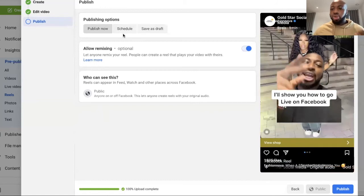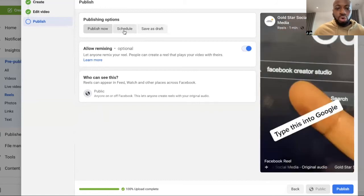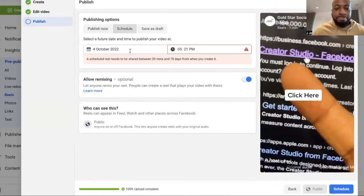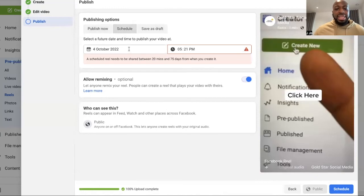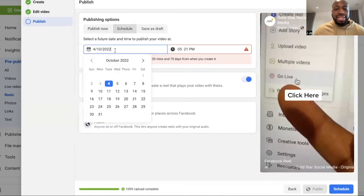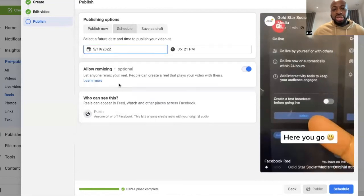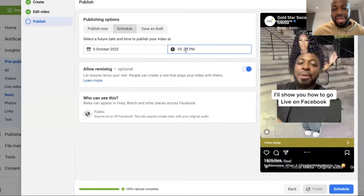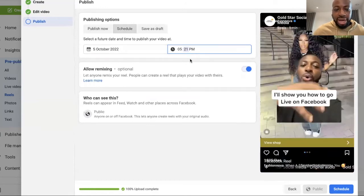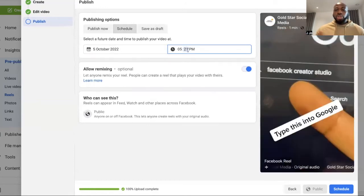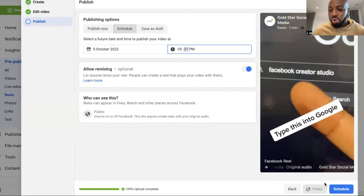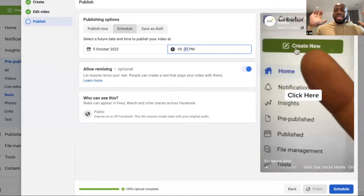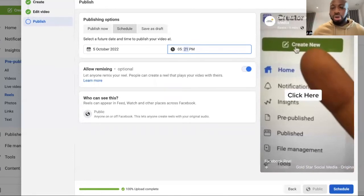Then all you've got to do to schedule your Facebook Reels is click the schedule button right here. And then you want to choose a date that you want to schedule. So say, for example, I want to choose this date and you can choose the time. And then once you've done that, all you've got to do is click schedule and that's it. You're good to go.